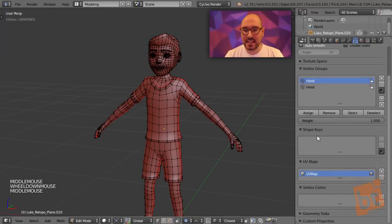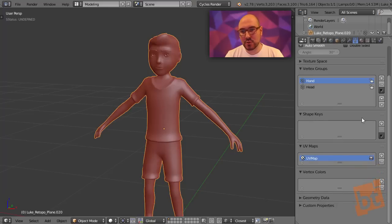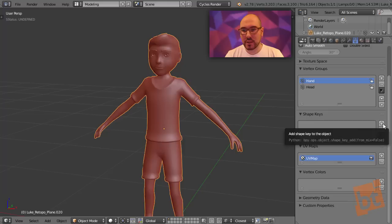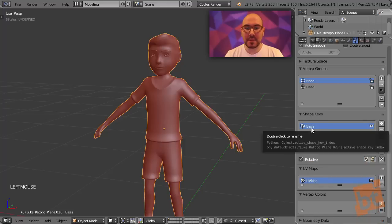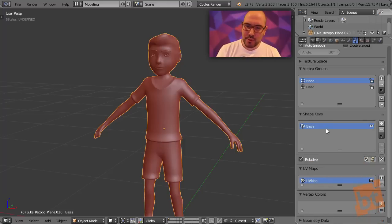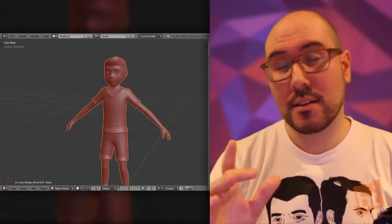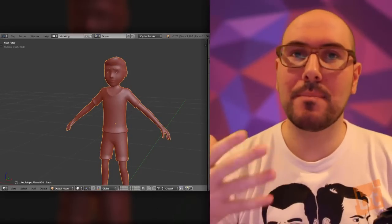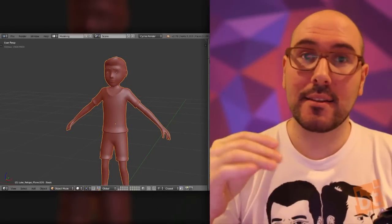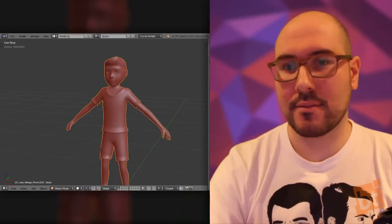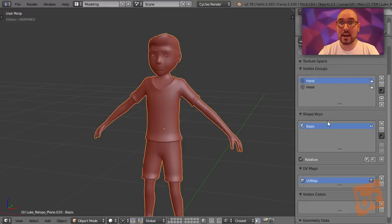Let's go for the shape keys. We create the shape keys right here under the vertex groups. We can click on the plus button and we will create a shape key, but this is not a usual shape key. The first key that you create will be the basis. It will store the original state of the mesh. This one has no value or anything like that.